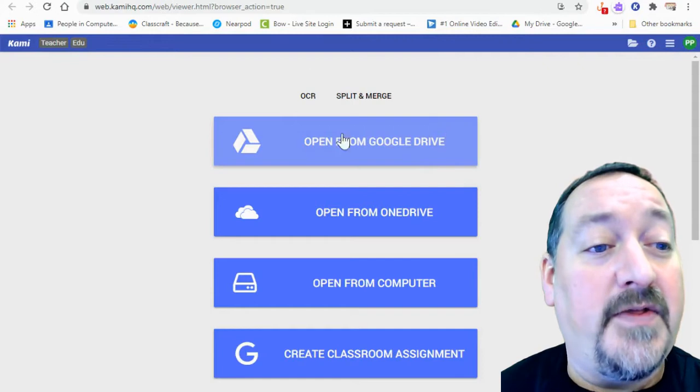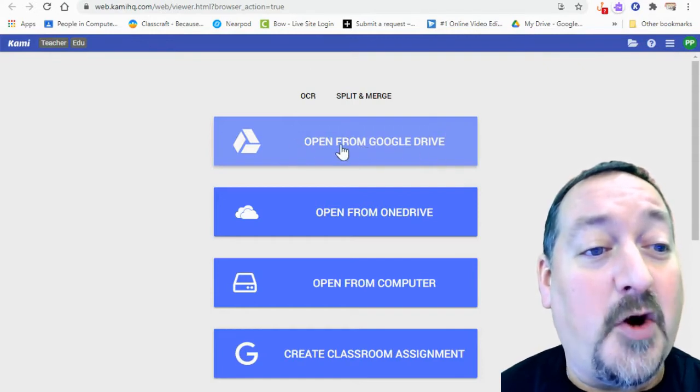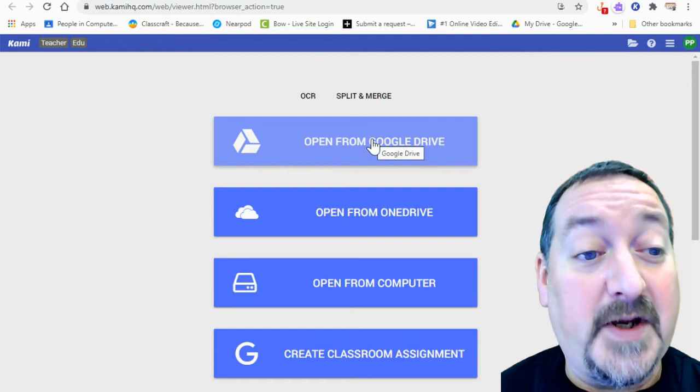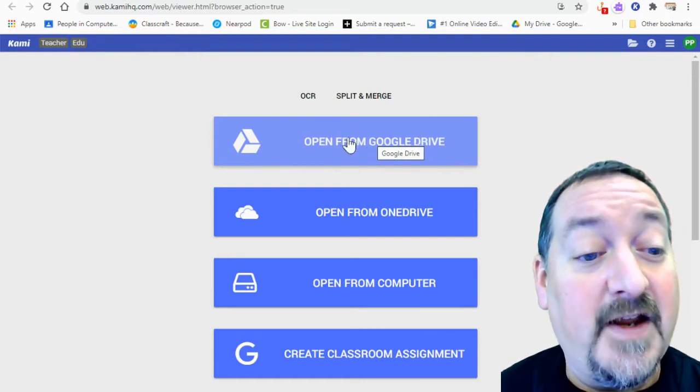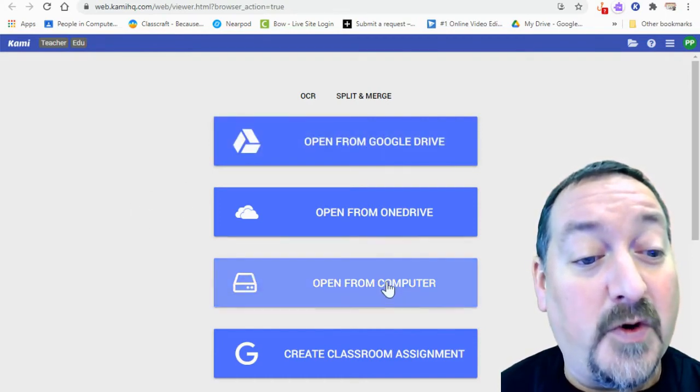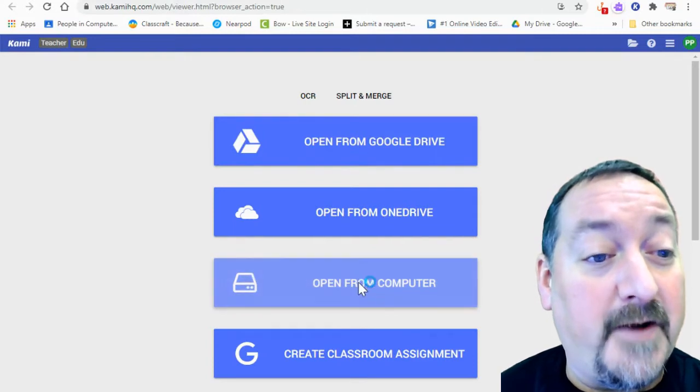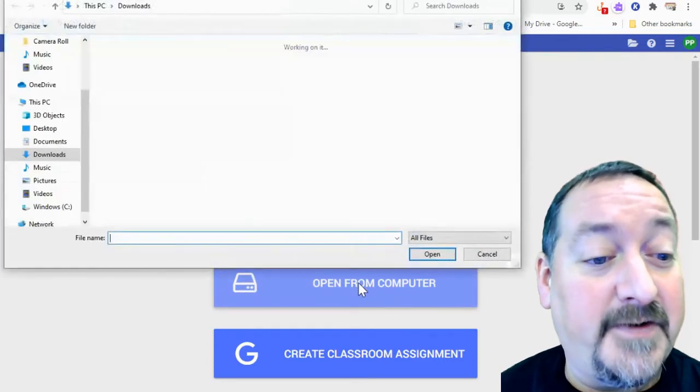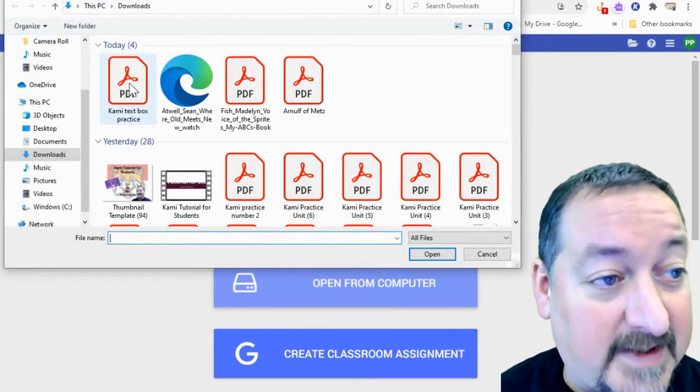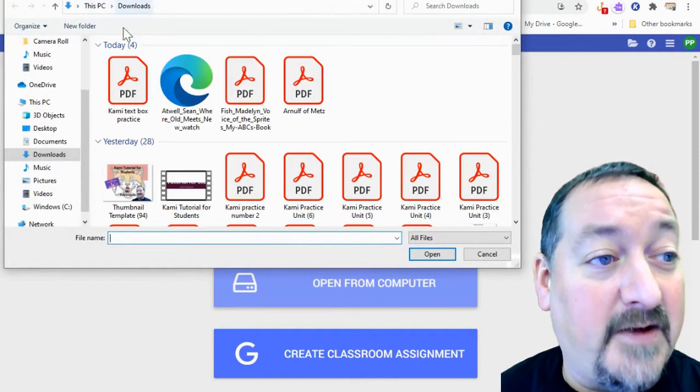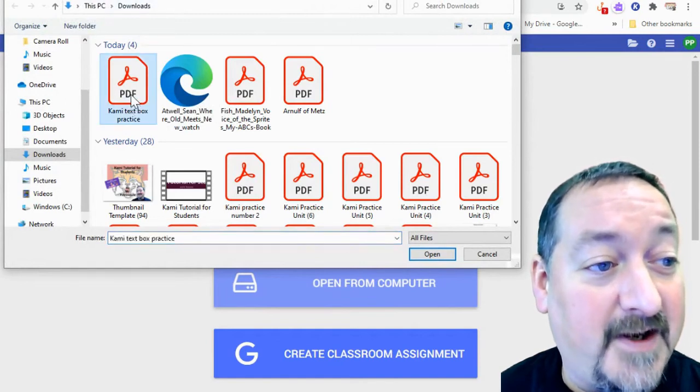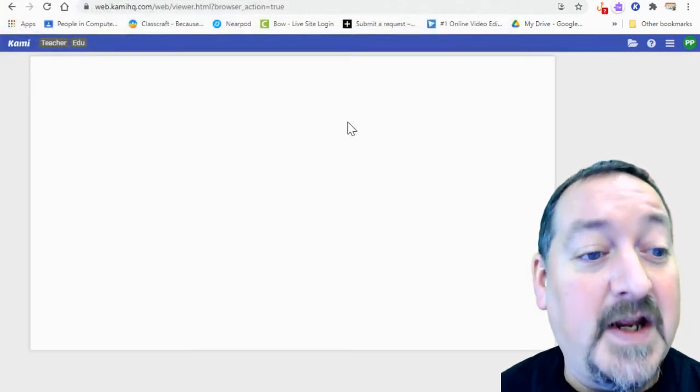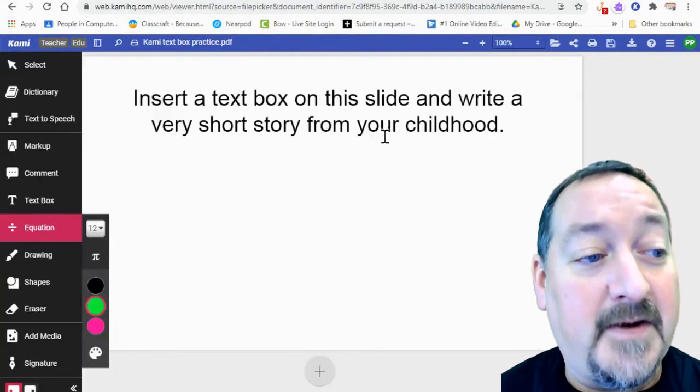Now there's two different ways to get there. You can open it up from your Google Drive. So if it's a shared PDF, it will be in your drive. If not, it will be from your computer. You can open it from a download. So I'm going to click that open. And in my downloads folder, it is the first thing right here. So I'm going to just double click that PDF. It's going to open that up in Kami.